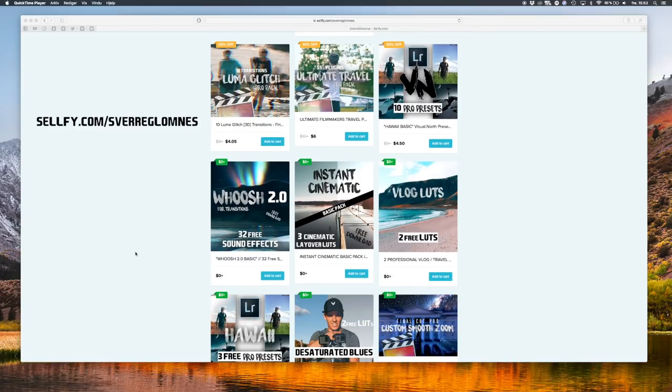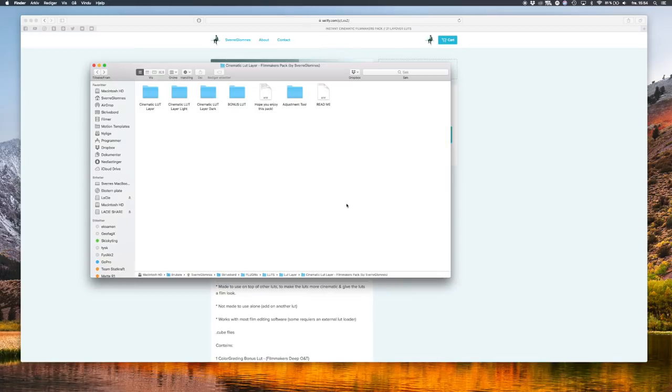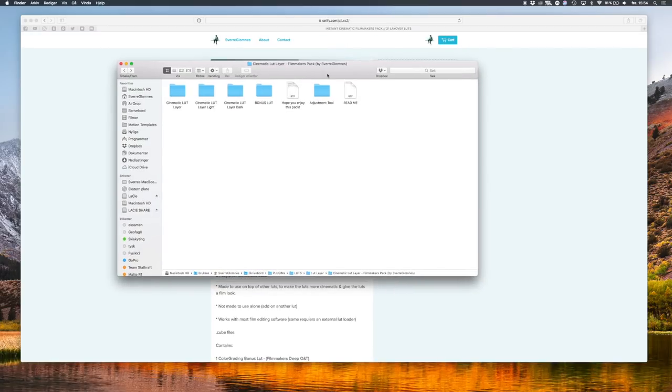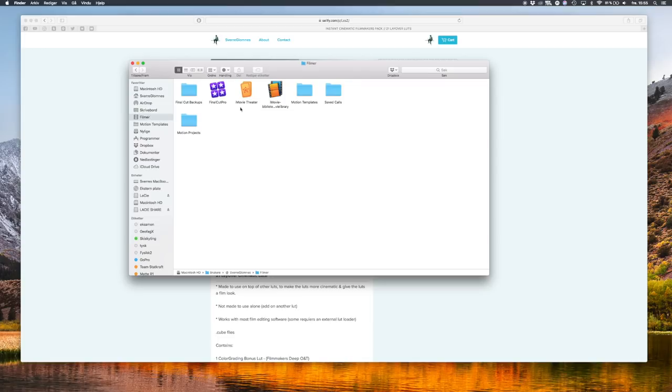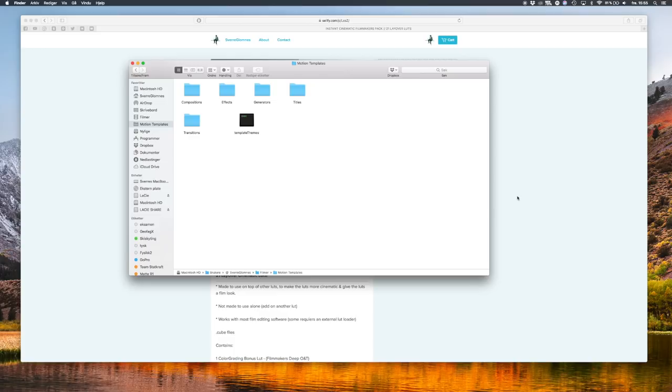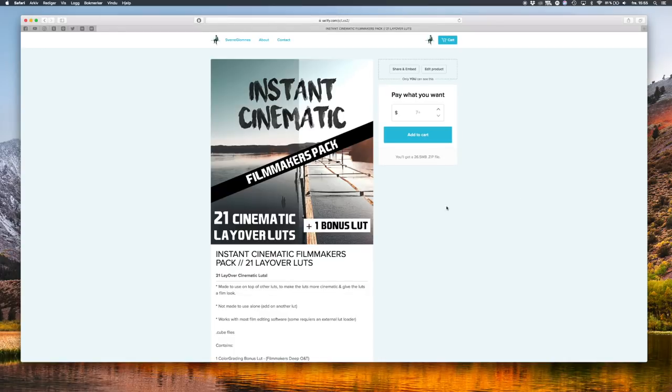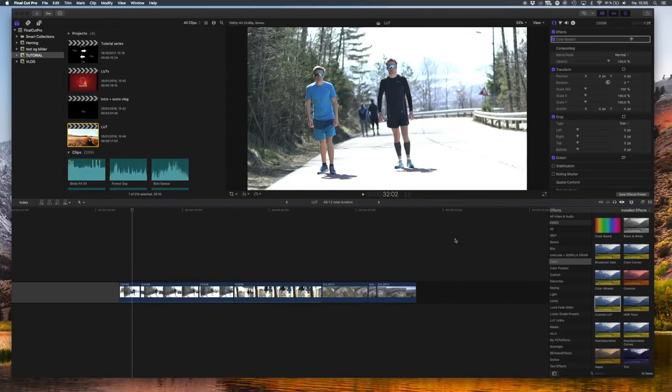Once you've downloaded the pack you want, you'll get the adjustment tool. To install it, go ahead and head over to your Movies, then to your Motion Templates, and save it in your Titles. Make sure to restart Final Cut Pro and then you'll have the adjustment tool.